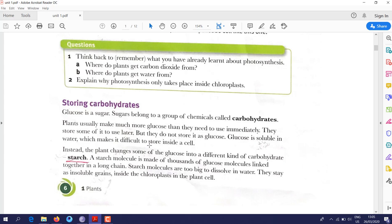Because glucose is soluble in water, if the plant keeps the extra sugar as glucose it will dissolve in the water inside the cell. To prevent this, the plant stores glucose in a different kind of carbohydrate — starch. Starch is a molecule made of thousands of glucose molecules linked together. Starch is insoluble; its molecules are too big to dissolve in water, so this prevents the glucose from dissolving.